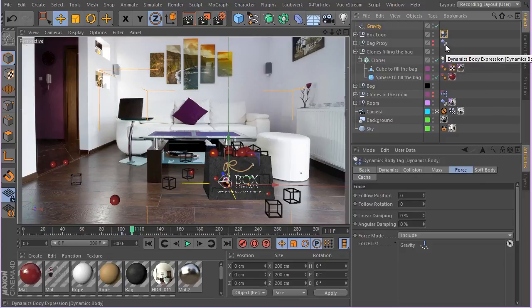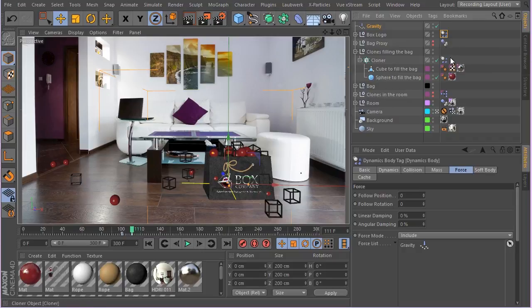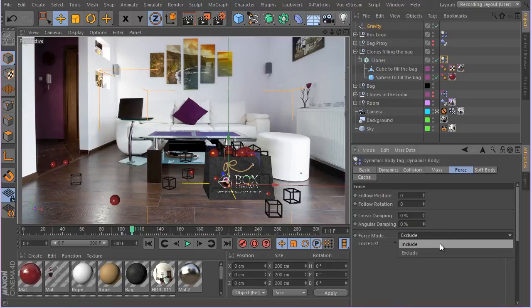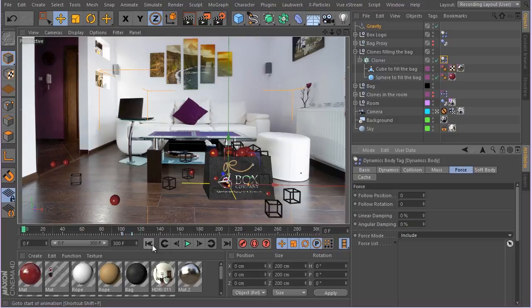The proxy objects are not going to be affected by the forces because they're collider bodies, and the clones — I don't want them to get affected by this gravity, so I'm going to make sure they're set to include so nothing affects them at the moment. Now let's go ahead and hit play and see what's going on.